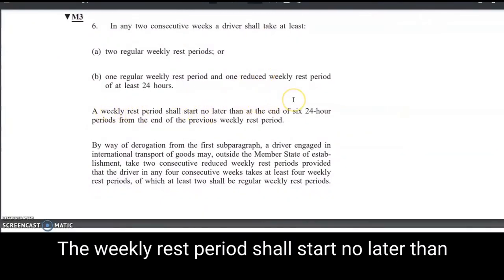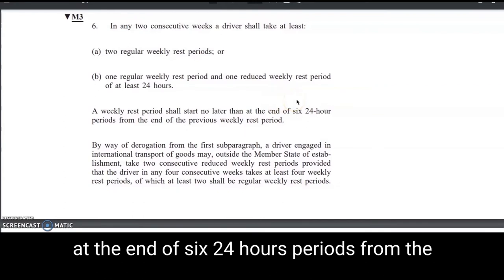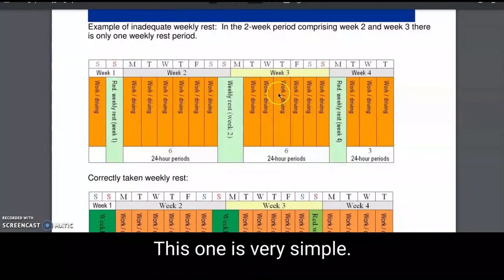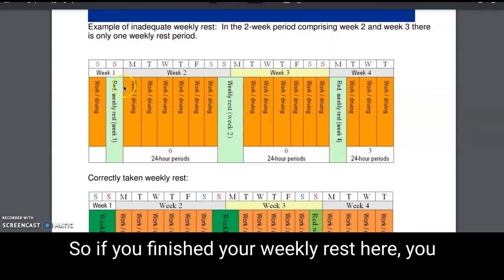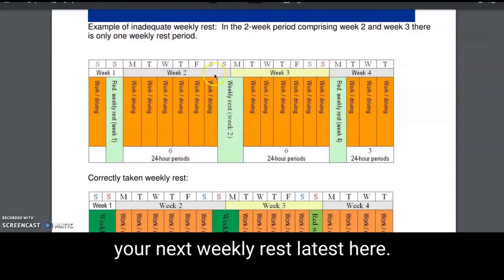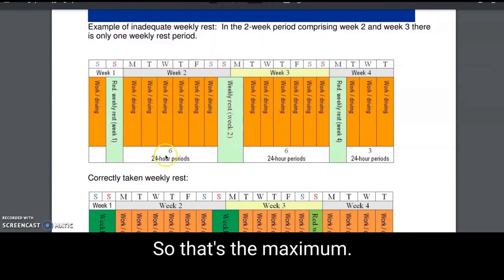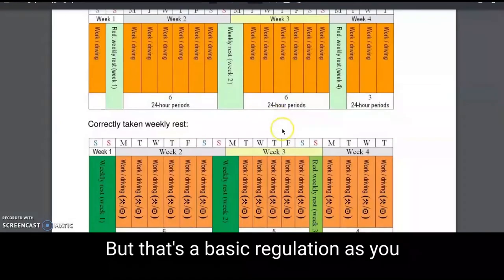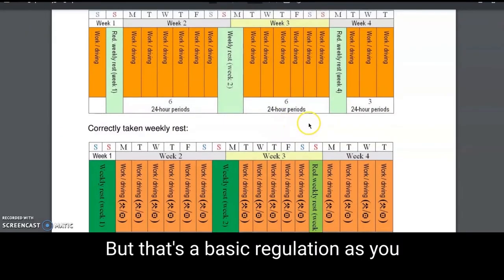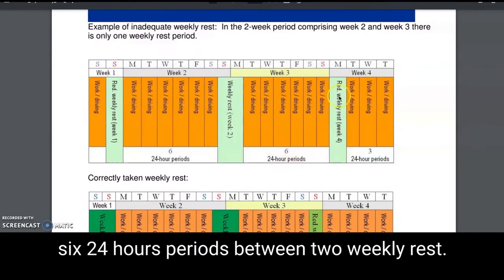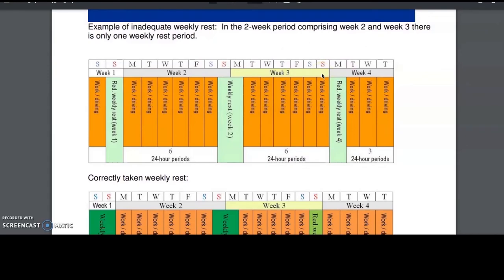The weekly rest period shall start no later than at the end of six 24-hour periods from the end of the previous weekly rest period. So if you finished your weekly rest here, you have six 24-hour periods — six days — to do your job, and then you have to start your next weekly rest at the latest. Of course you can take five days or less. You can only work six days, meaning six 24-hour periods between two weekly rests — that's the maximum.